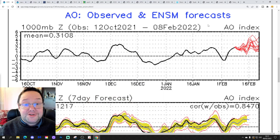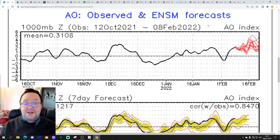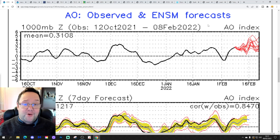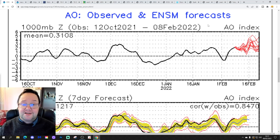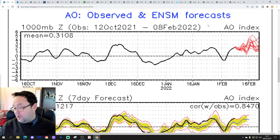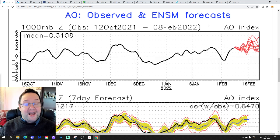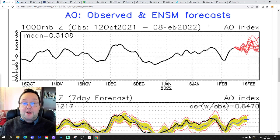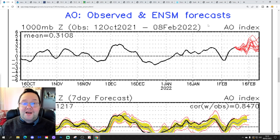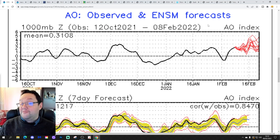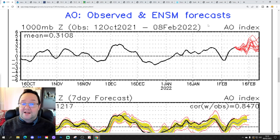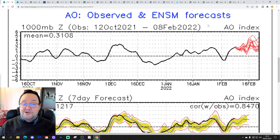Hello everyone, thanks for tuning in to today's second video. I'm going to have a look at the weather for the next 10 to 14 days. Day 10 will take us to the 19th of February, and we'll be able to extend out beyond that. We're going to look at GFS and ECM ensembles, and we'll have a look at CFS V2 at the end of the video for the next four weeks, which gets us well into the early section of March.